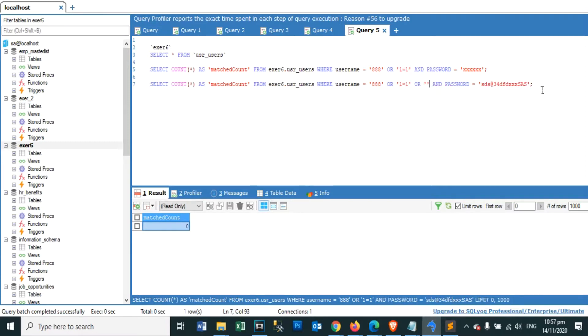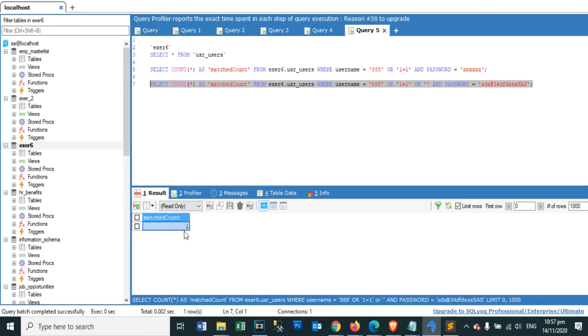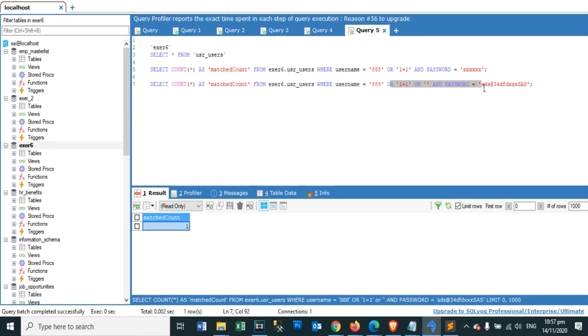Criminals may use it to gain unauthorized access to your sensitive data, customer information, personal data, trade secrets, intellectual property, and more. SQL Injection attacks are one of the oldest, most prevalent, and most dangerous web application vulnerabilities.